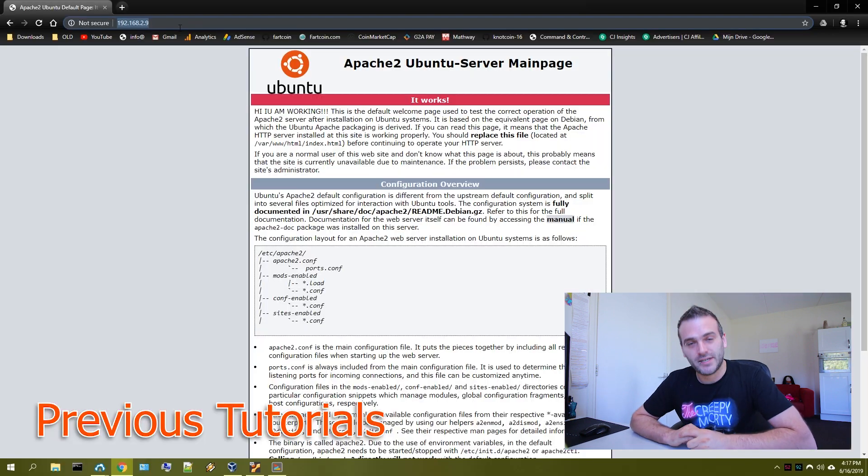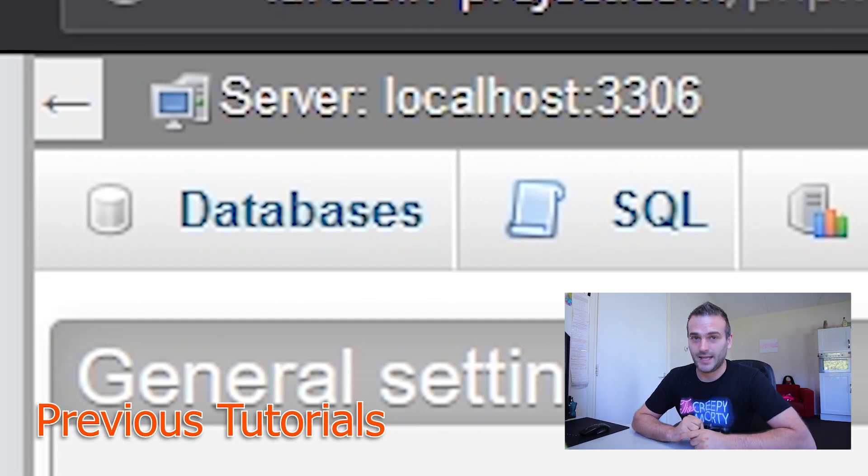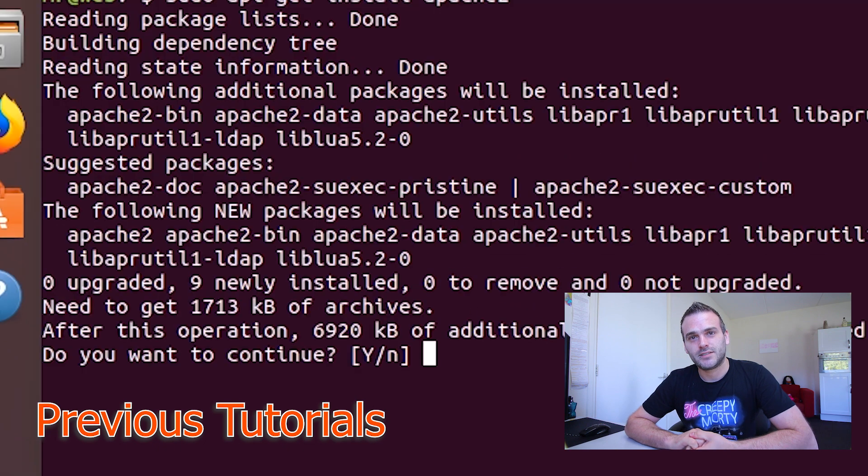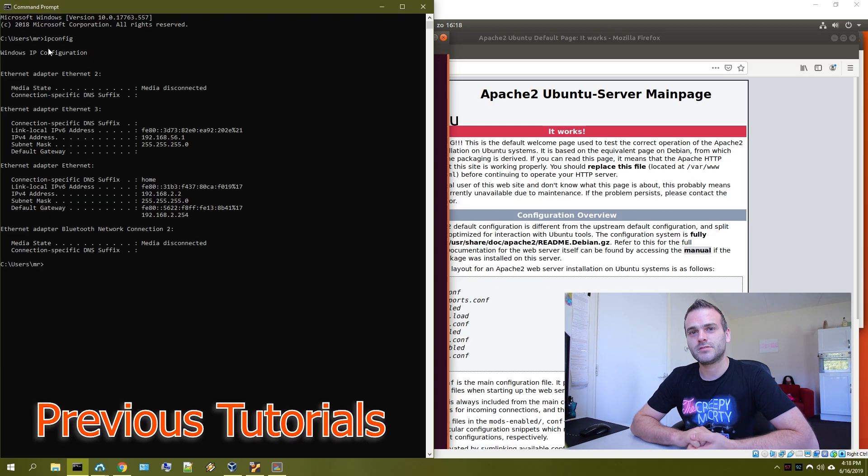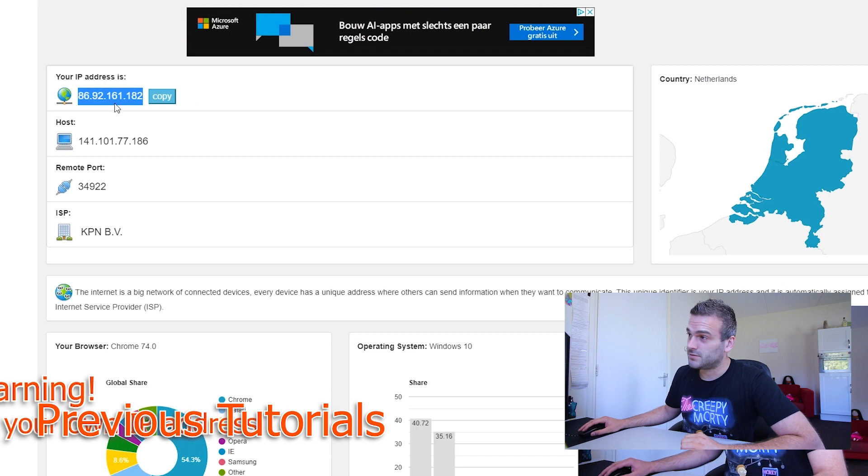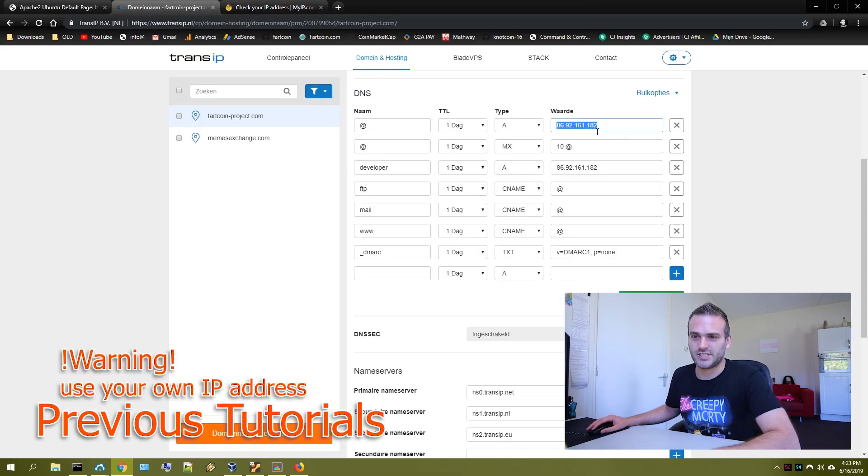So you want to install the Apache 2 server with PHP and MySQL. In my last video I showed you guys how to install Apache 2 server on Ubuntu server. And now we are going to continue with our process.